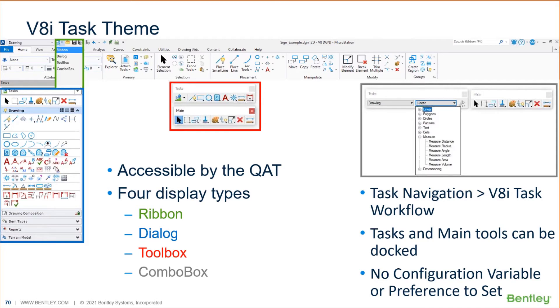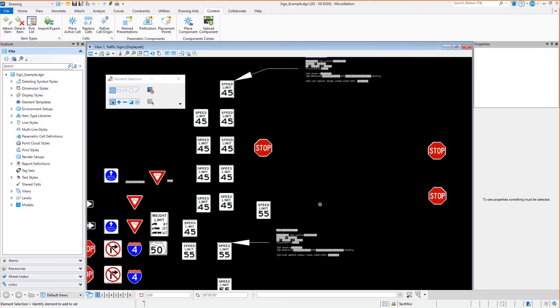You can show the ribbon, the dialog, the toolbox, and the combo box. Well, all that, if I just stayed on the slide, would probably mean not a whole lot to anybody. So I think what I'll do is let me jump into MicroStation and let's cover those. Let's talk about that real quick.